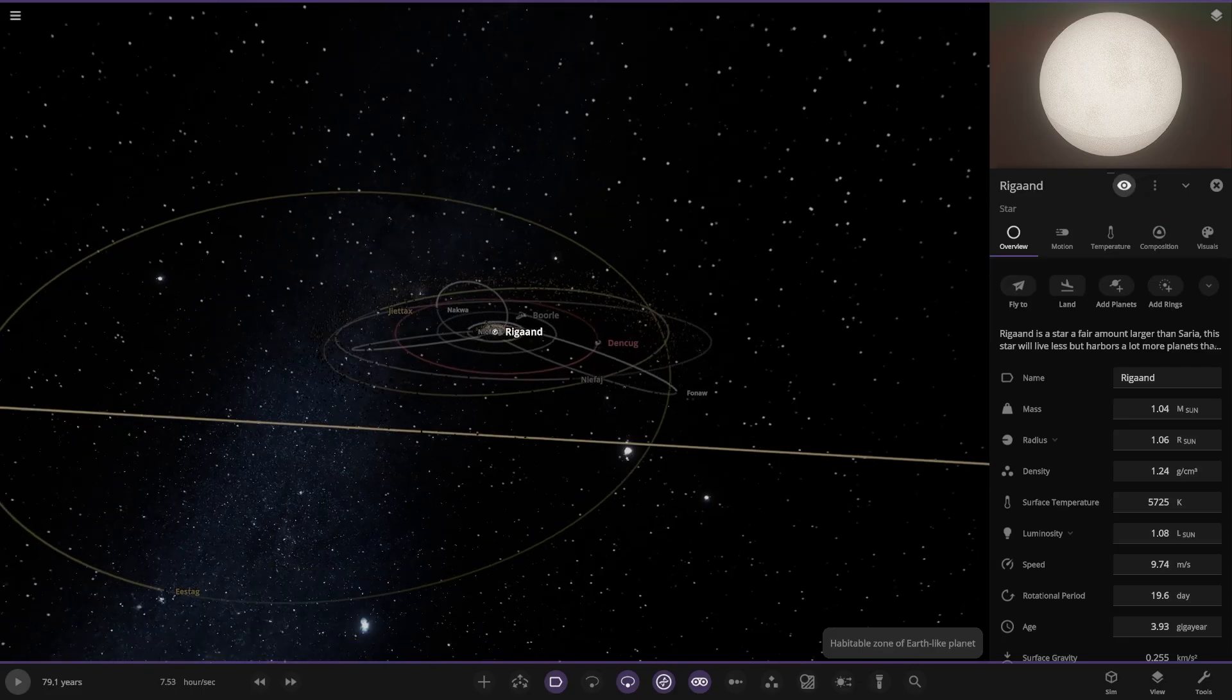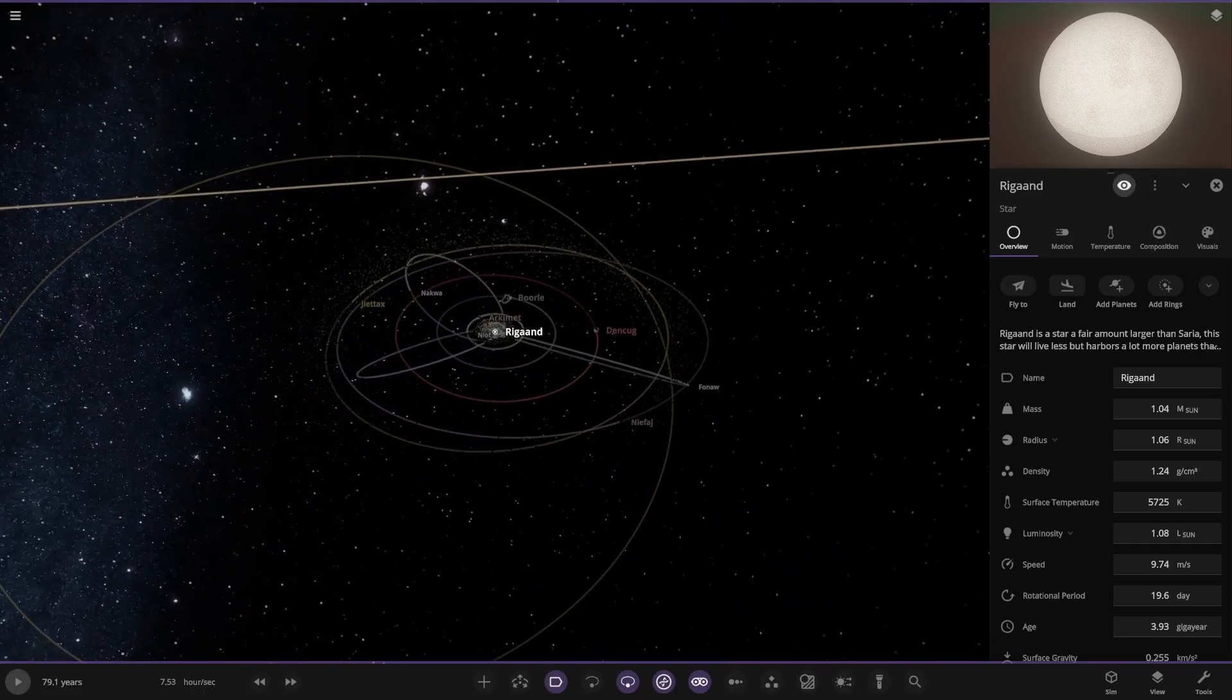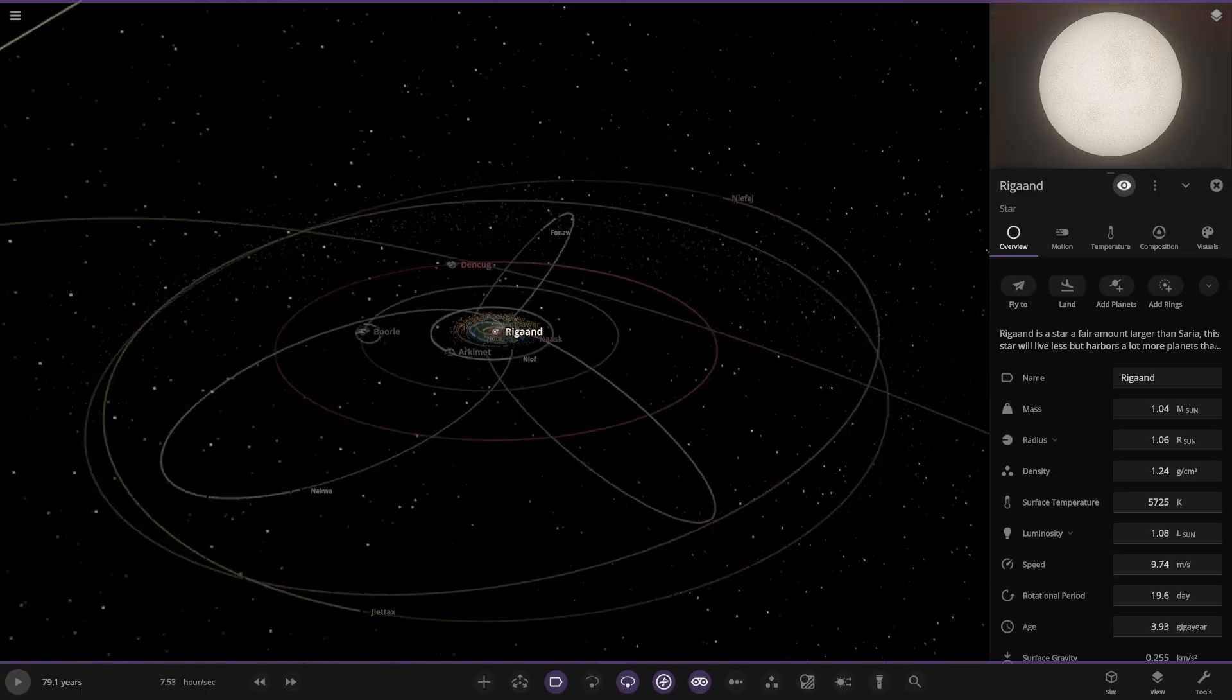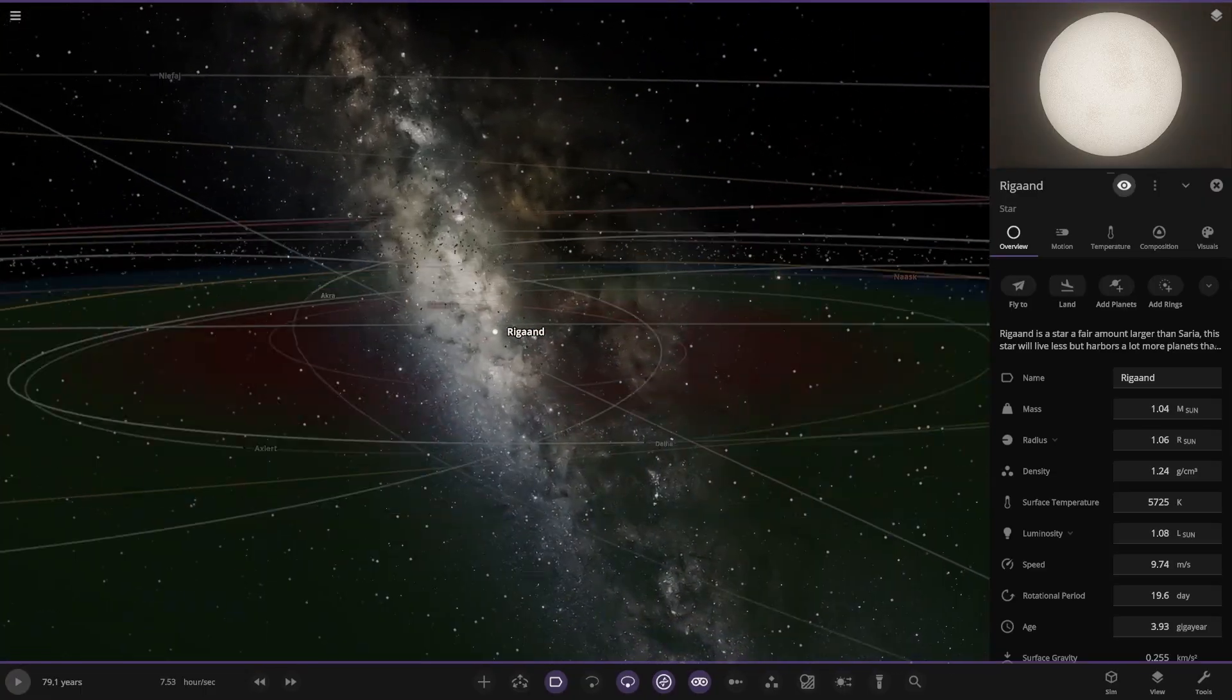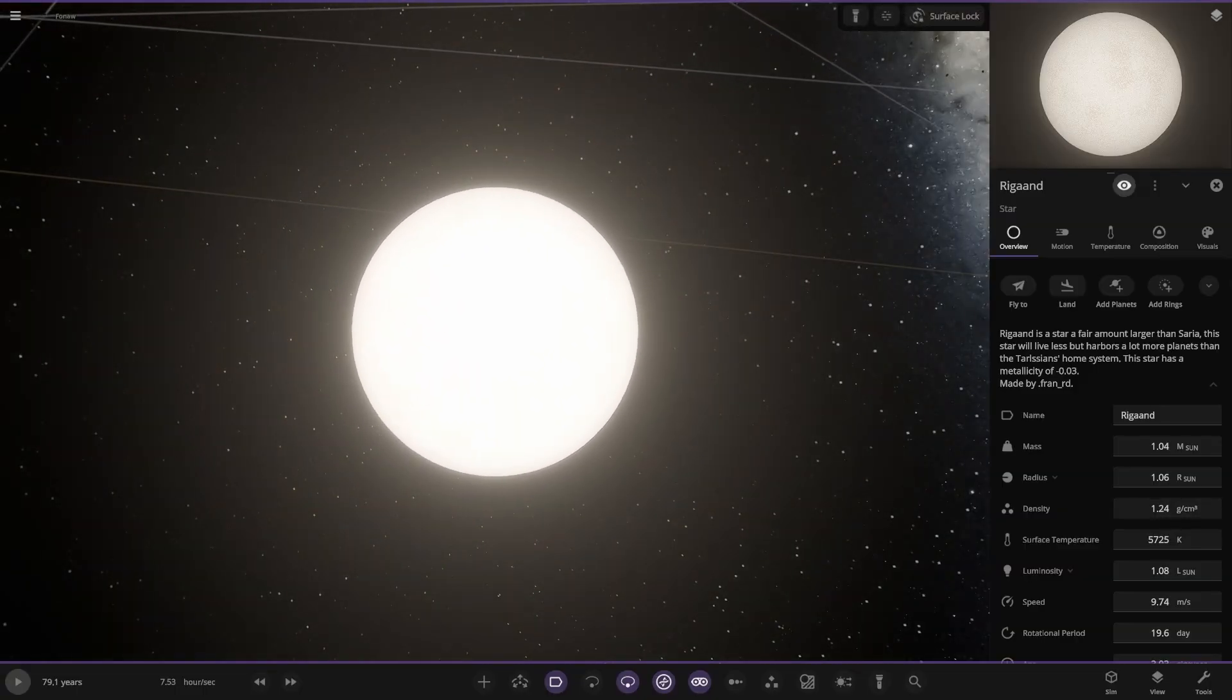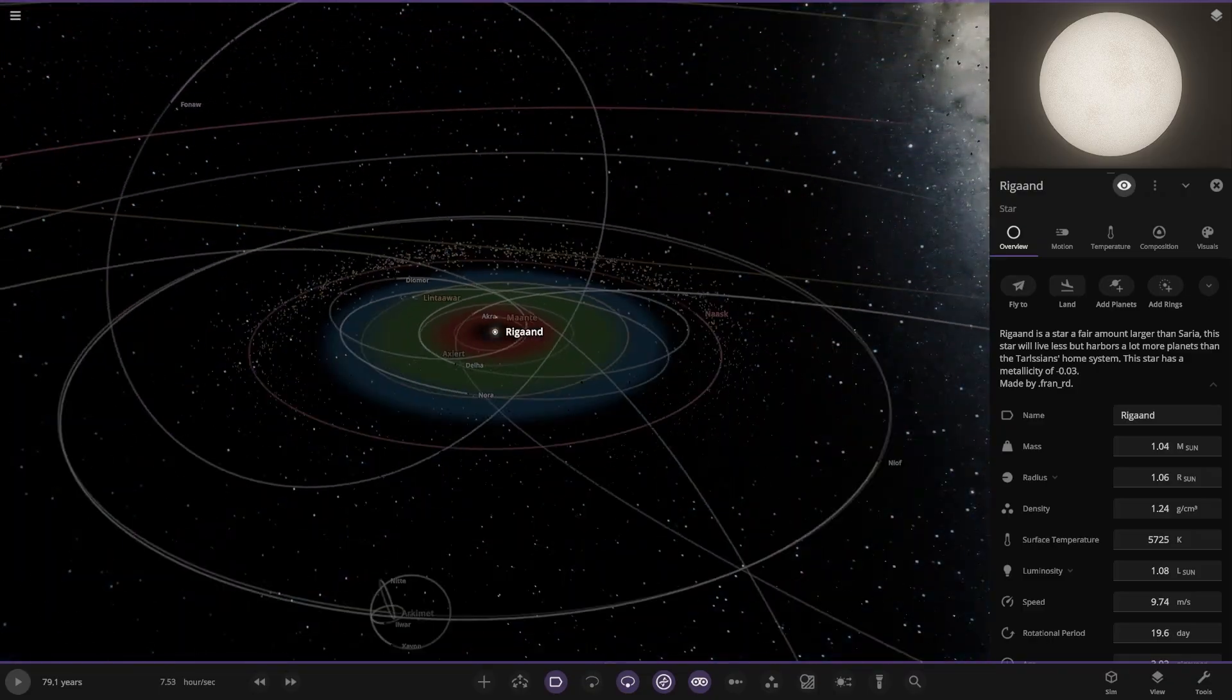Here it is. The descriptions are for each object individually. We've got some pretty unique orbits here, some comets potentially. The star itself, Rigand, is a star less massive than Saria. This star will live less but harbors more planets than Tarasen's home system. This star has a metallurgy of minus 0.03, made by FranRD.